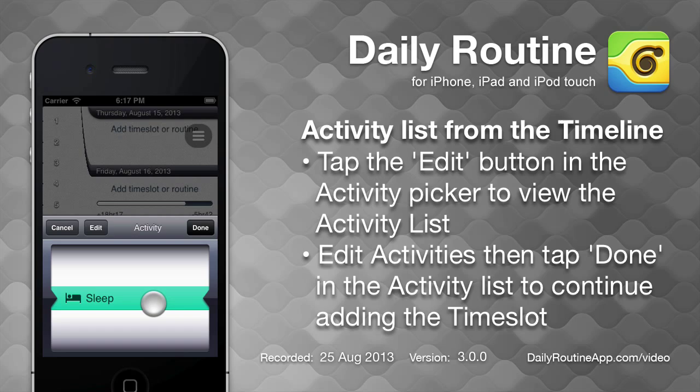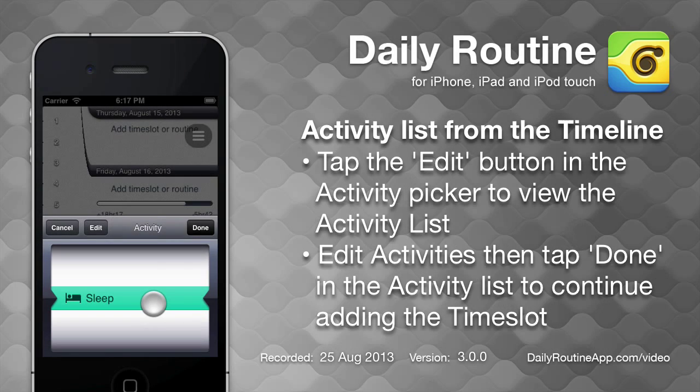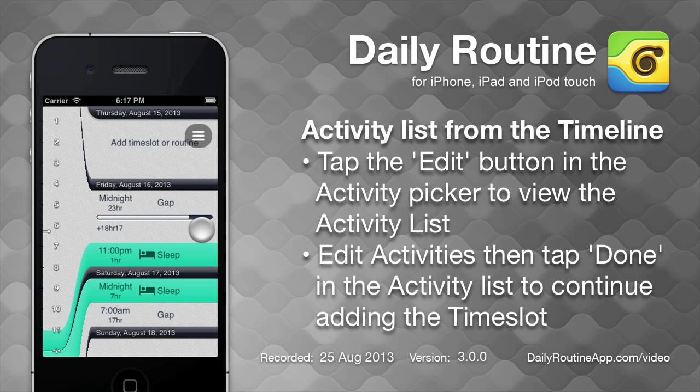To add or edit an activity, tap the edit button to bring up the activity list. Tap done. Daily routine now knows a little bit more about our routine.